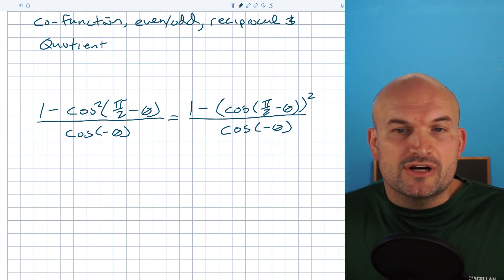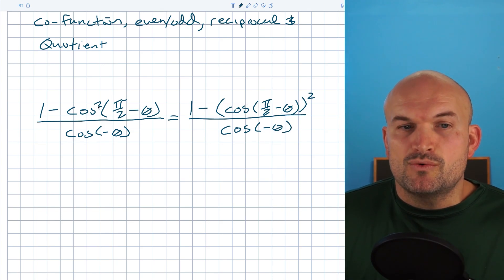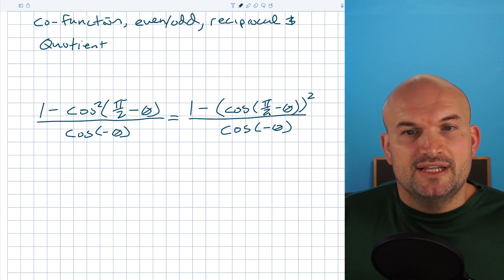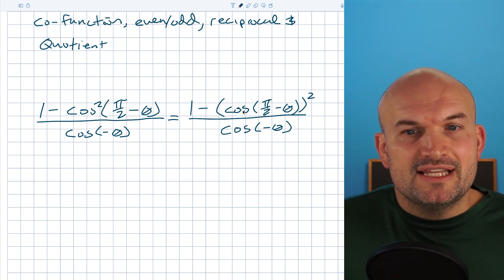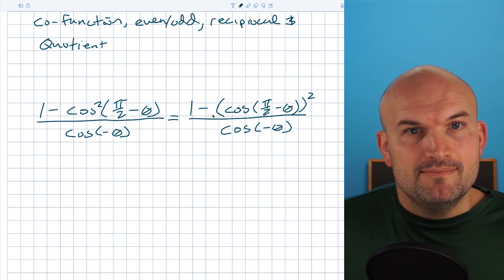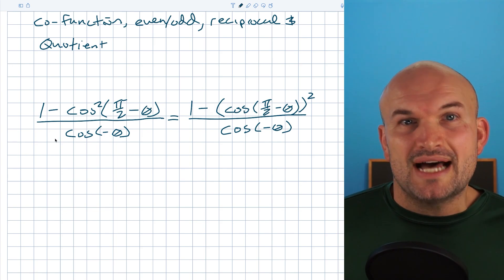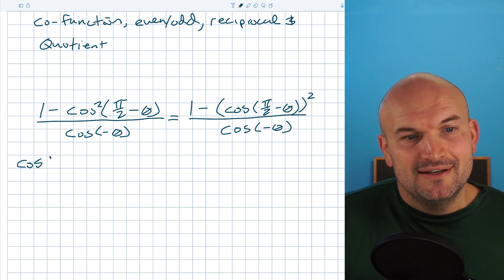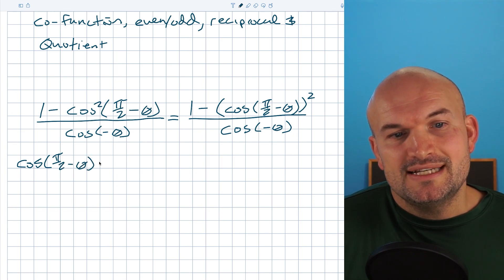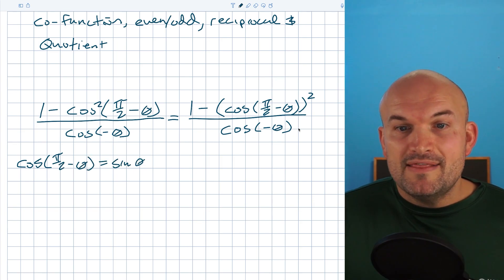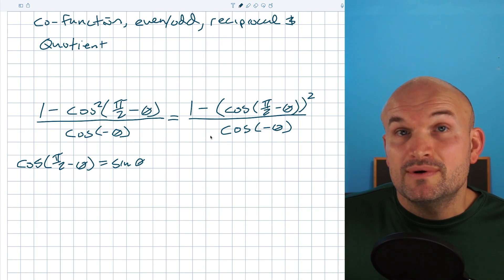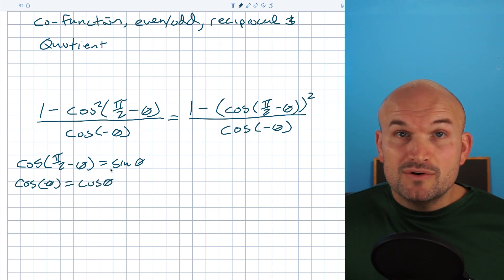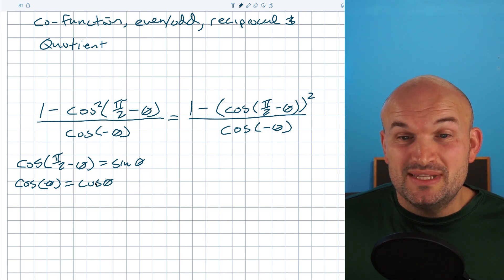When we write a trigonometric function squared, we put the squared there so we don't confuse it with making the argument squared. Now you can see that the cosine of pi halves minus theta — while that can look confusing — is actually just our co-function identity. So the cosine of pi halves minus theta is equal to a sine of theta. And the cosine of negative theta is another identity, the even-odd identity. The cosine of negative theta is just equal to the cosine of theta.